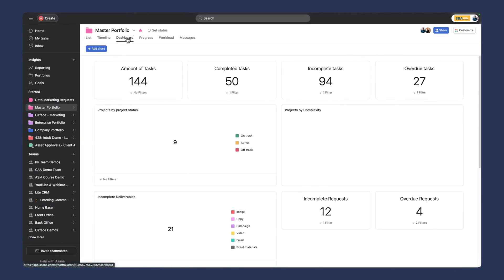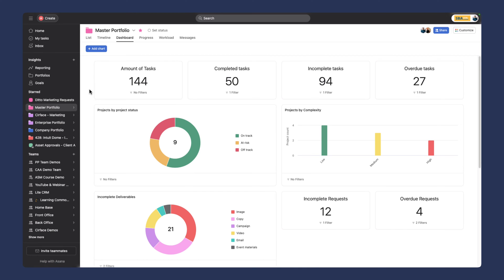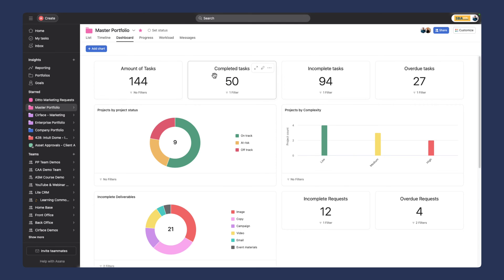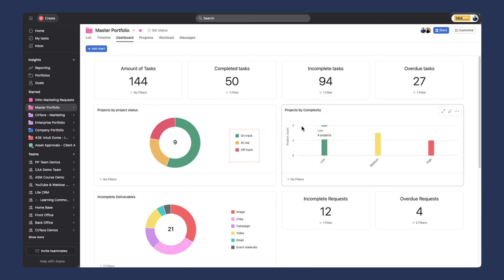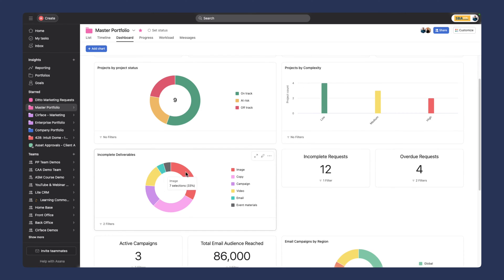Keep in mind, you need at least the advanced or legacy business version of Asana to access the portfolio. When we go into the dashboard, you'll see it's totaled up all of the stats in the various projects we've added. Here we can see the amount of tasks in each project. Depending on your use case, this will look different, but these are pretty standard—this is what you get when you first fire up a dashboard in Asana. We have different projects by status: on track, at risk, off track, and projects by complexity.